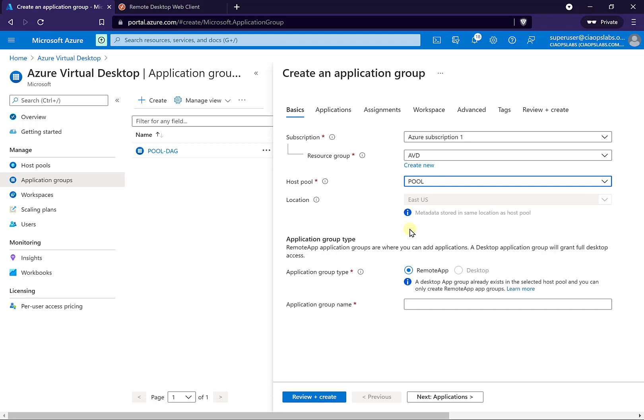You'll notice that when the pool already contains a desktop application group, you're not given the option to create another desktop application group. For your pools, you'll only be able to create one desktop application group. From that point, if you already have that in the pool, you'll only be able to create remote app application groups. In this case, I only want to create a remote app group, so I'm going to give it a name.